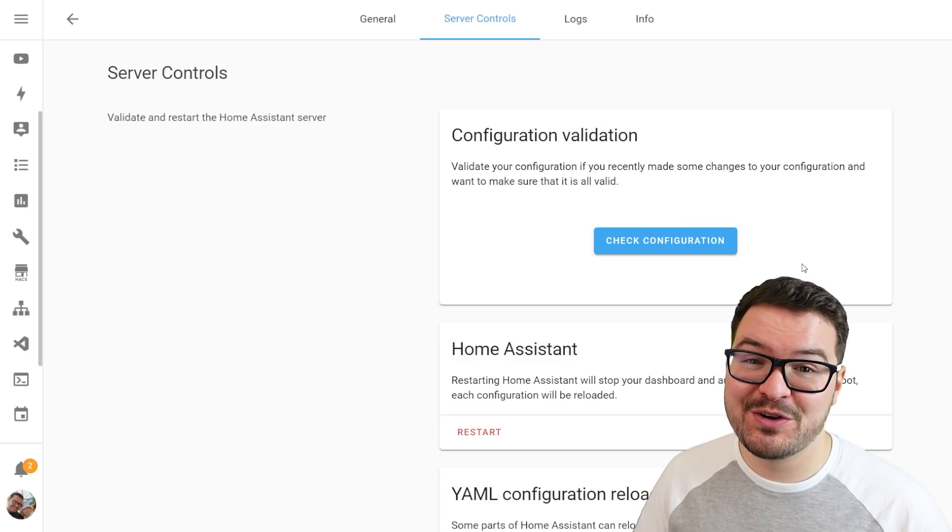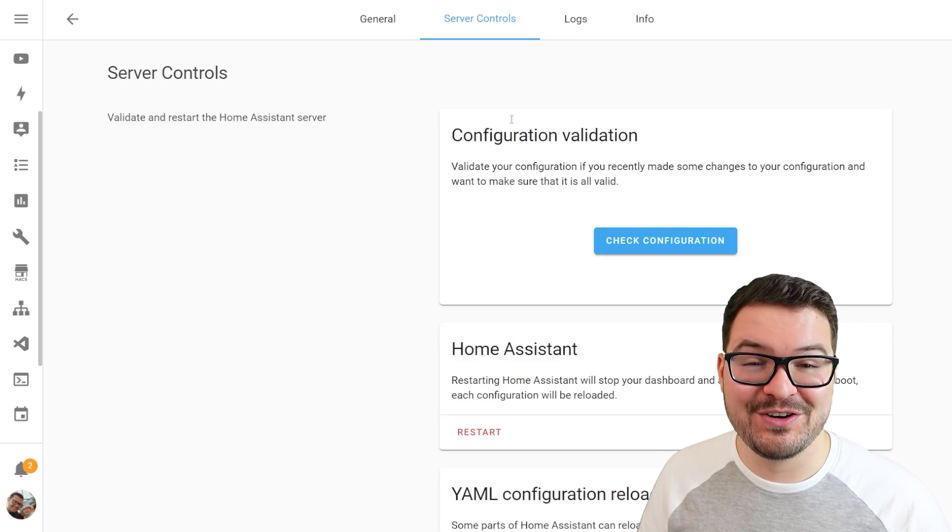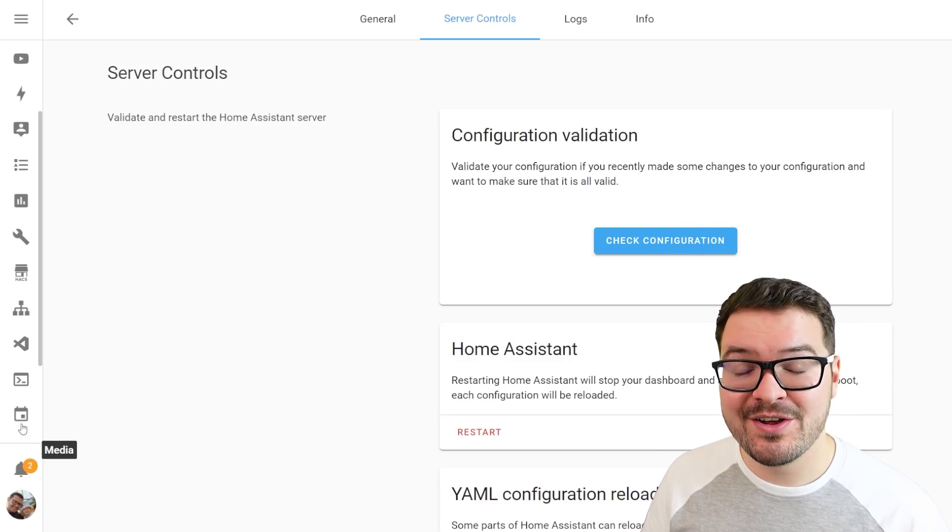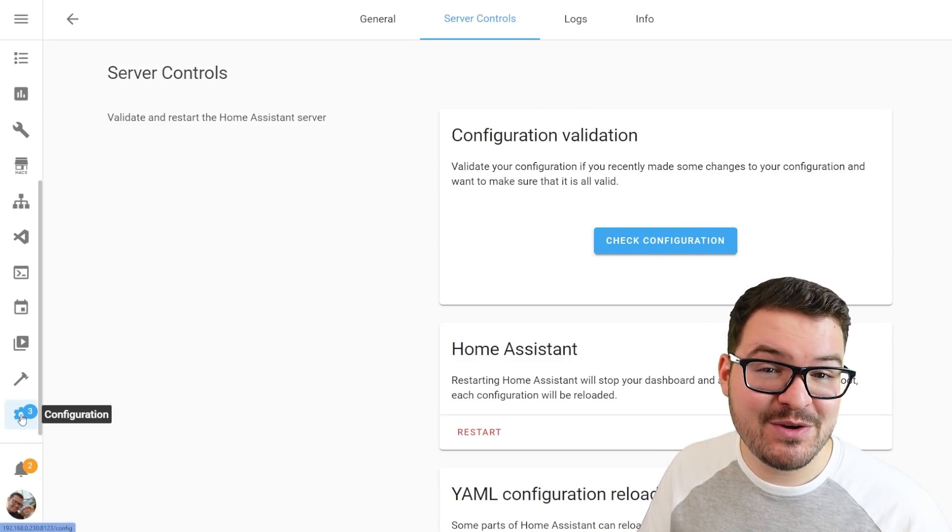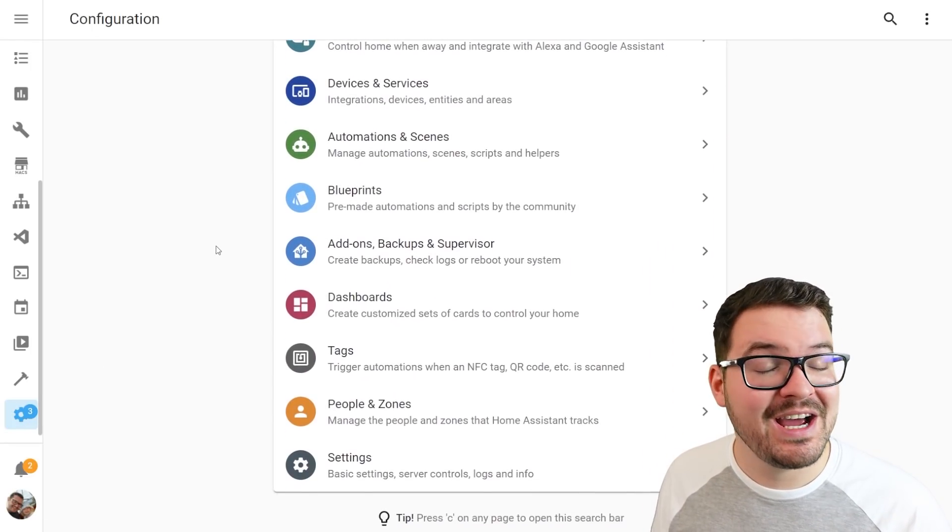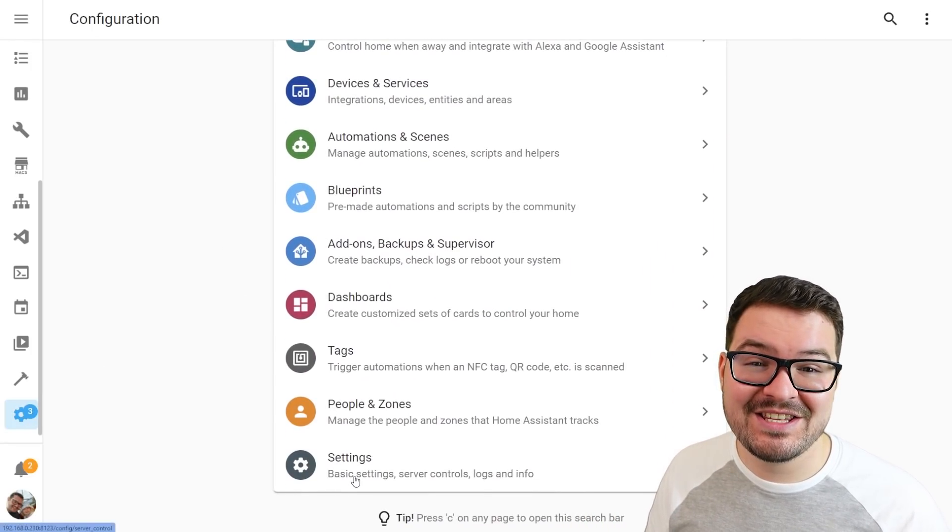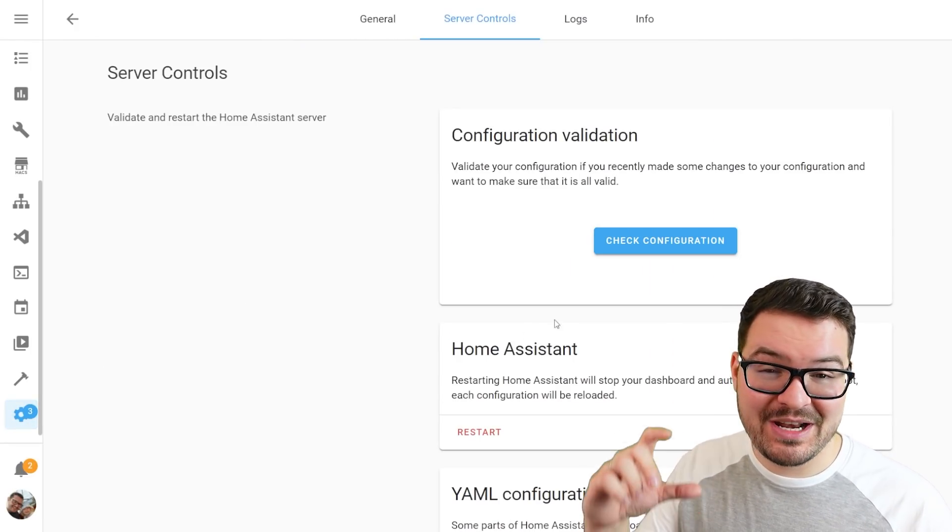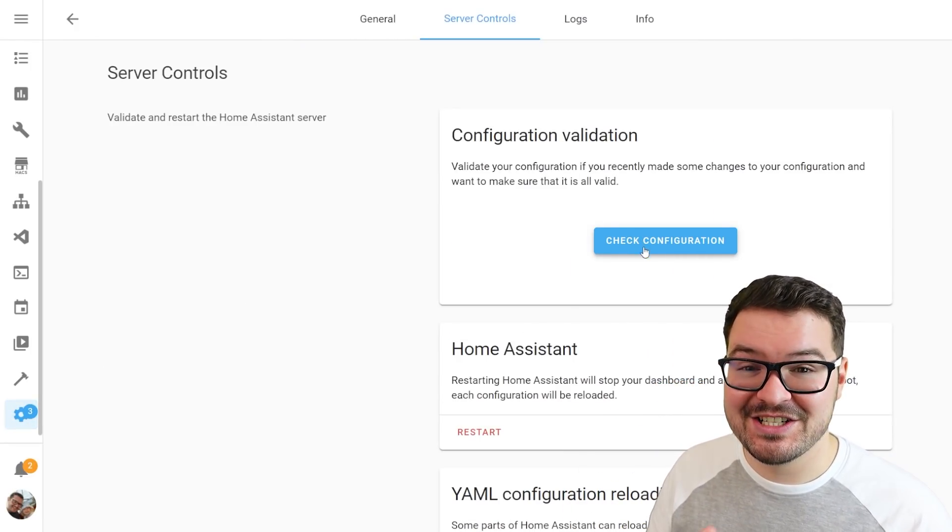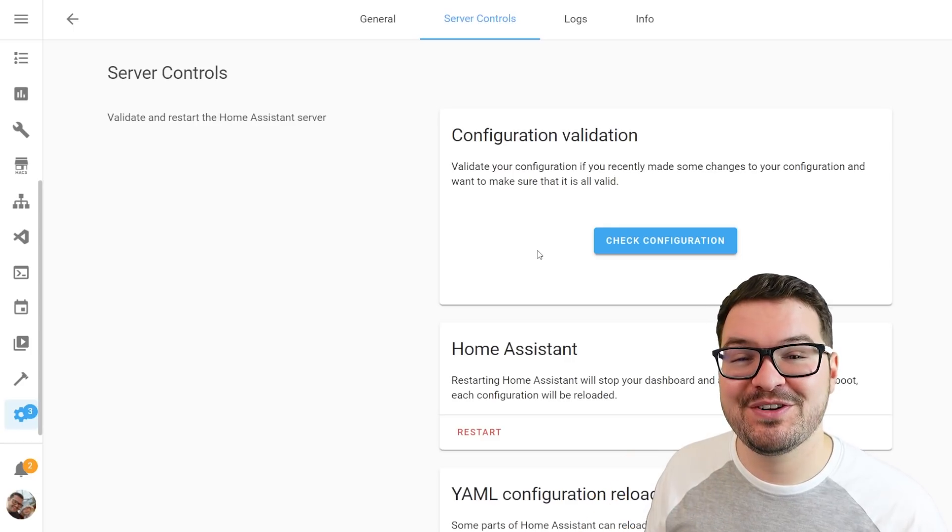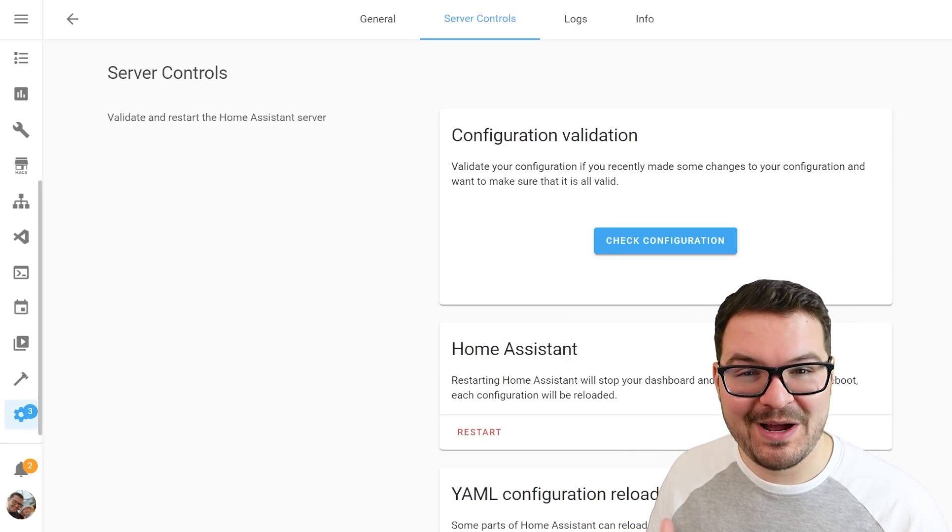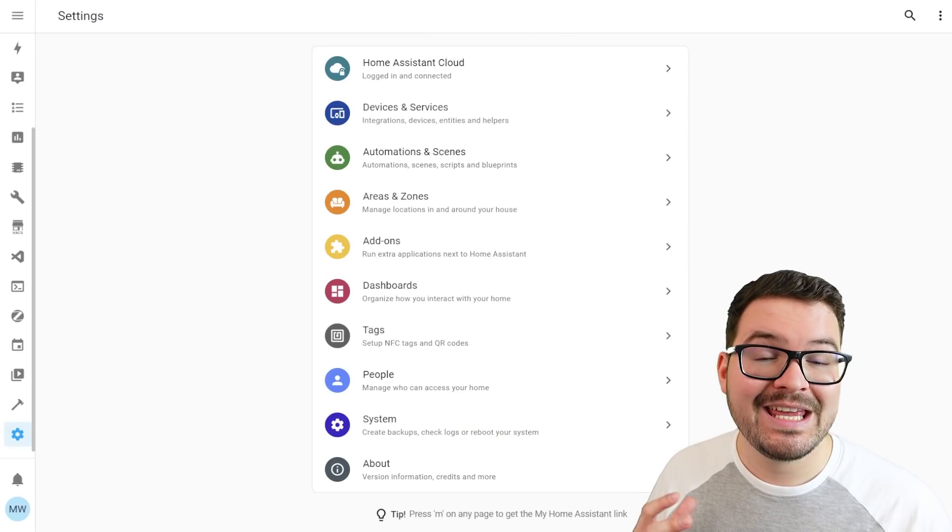The first one that I looked for and instantly couldn't find was the validation checker. So previously we'd head into the configuration menu and then into settings and then here we'd have this big blue button that we could click to check that our config was valid. But that no longer exists, so how do we do that now?